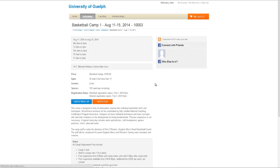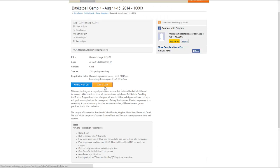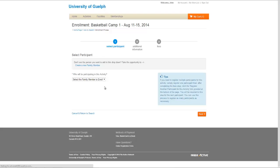Many activities, such as this camp, have a notes section which will highlight key information about the activity. When you are ready, you can add to cart.